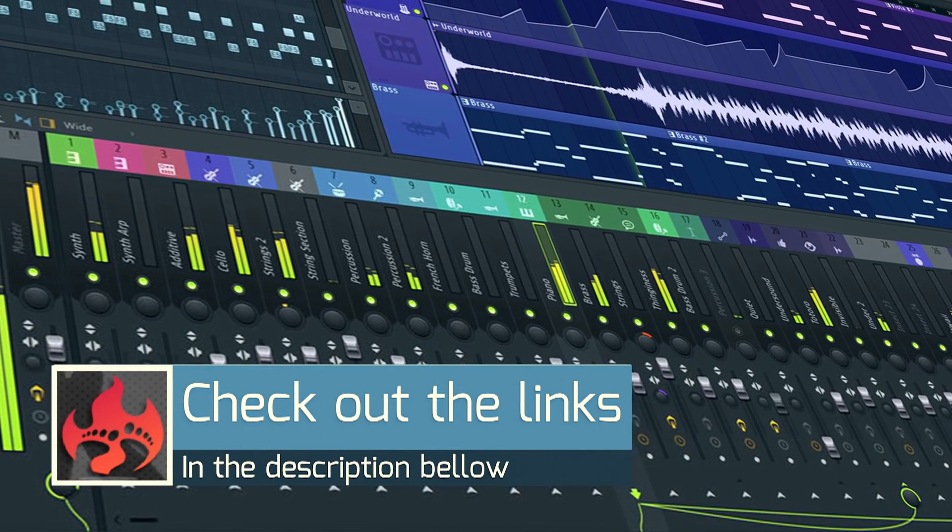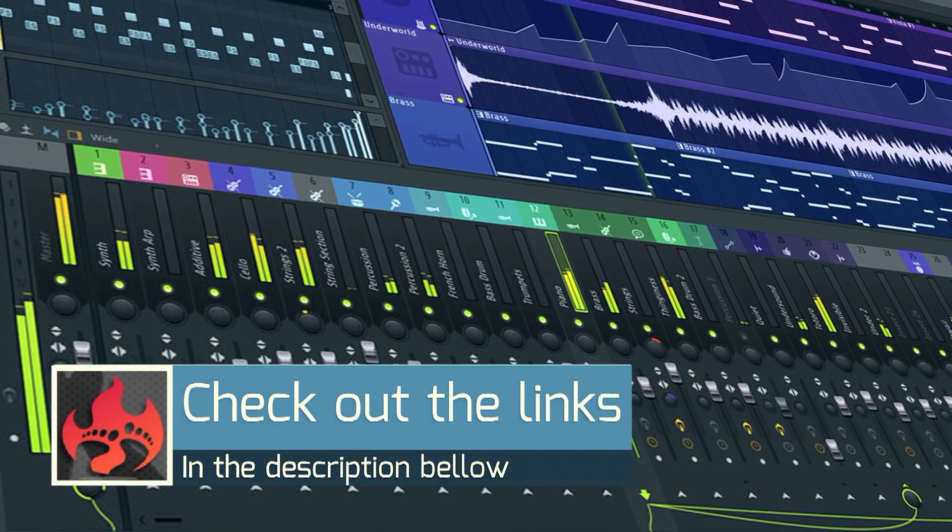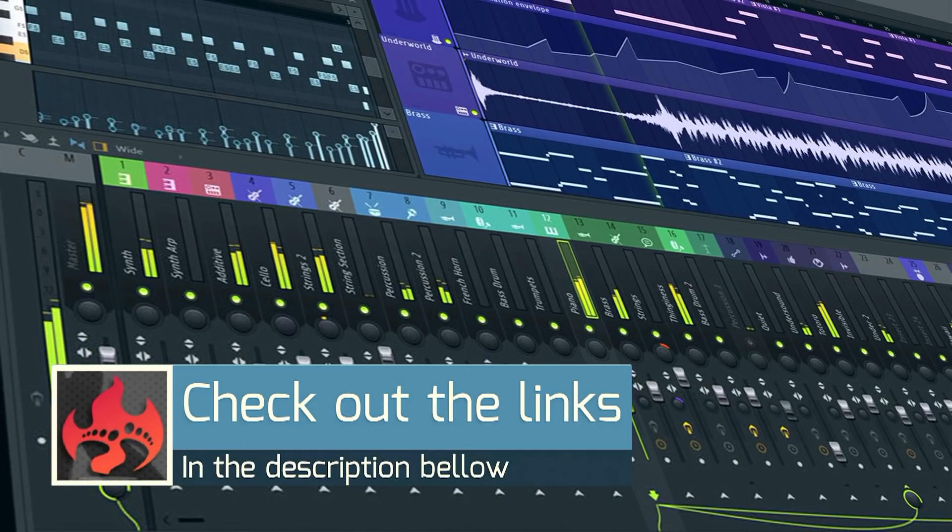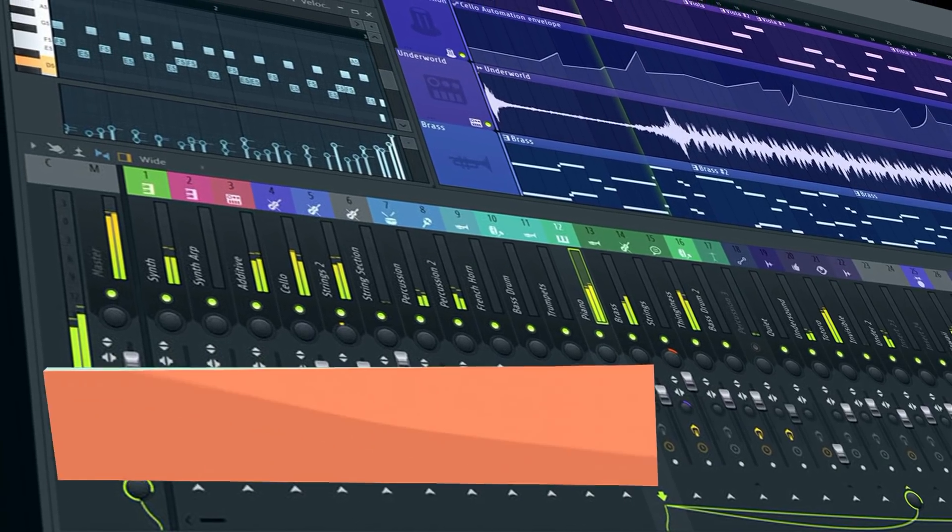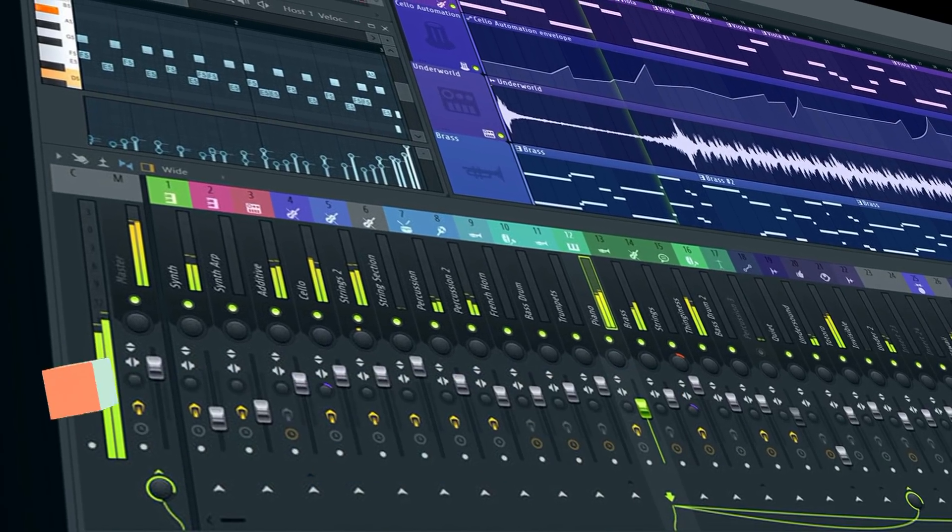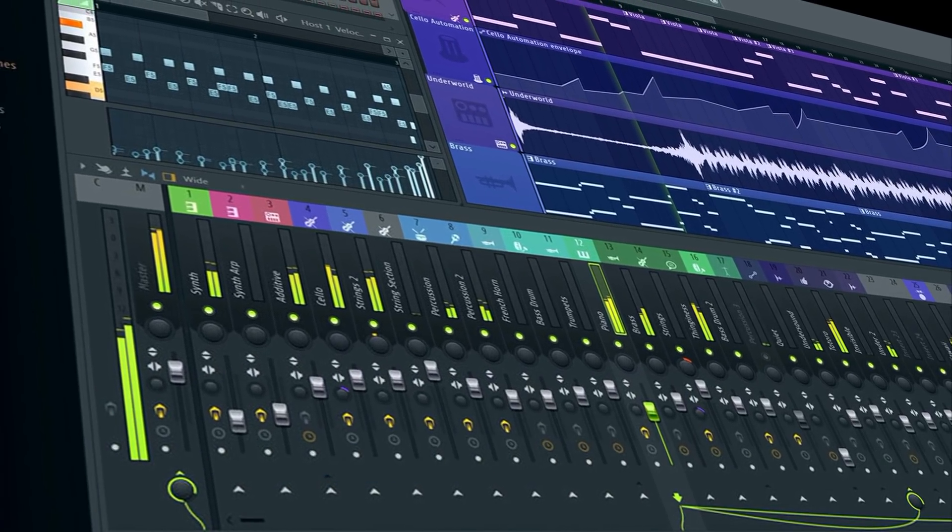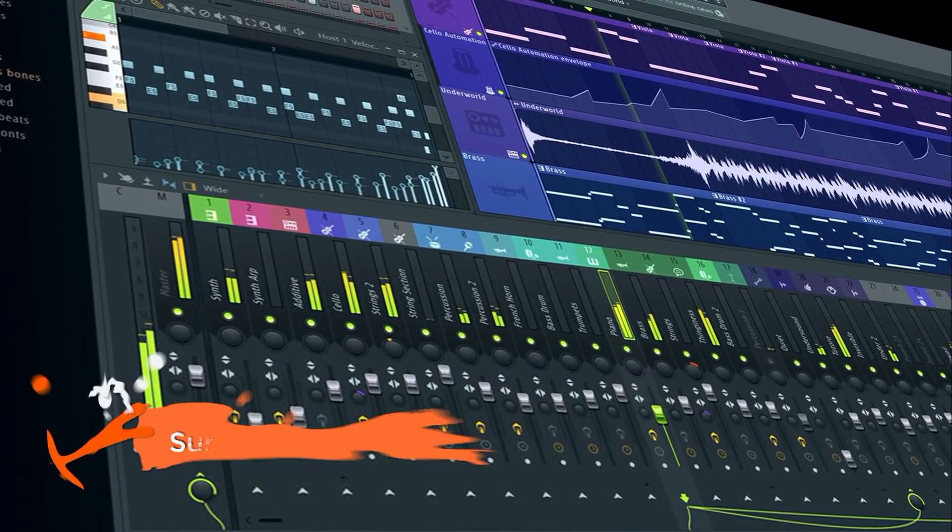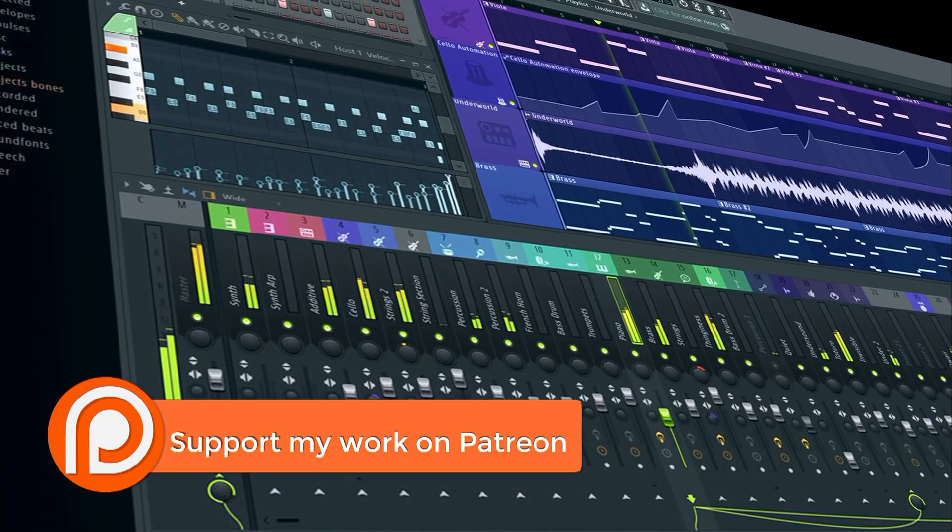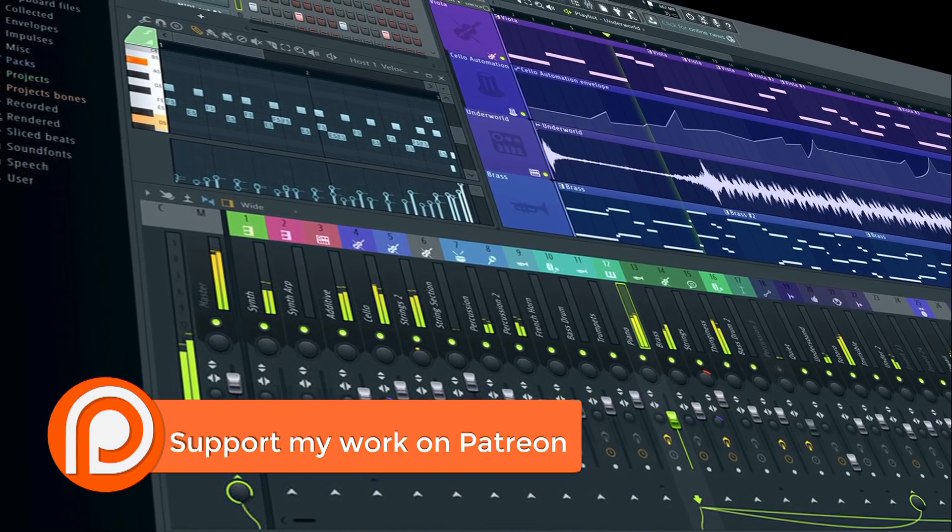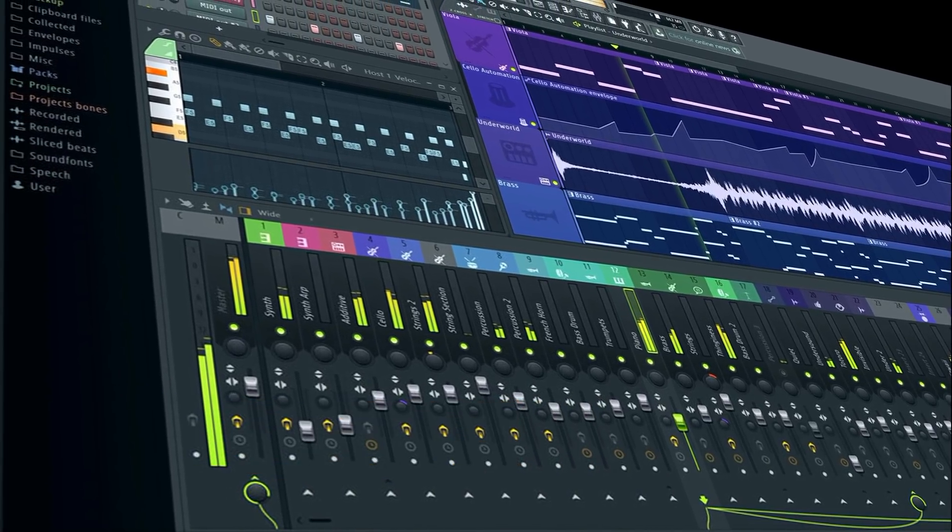I'm curious though. What kind of features are the most important to you? What would you like to see added or changed in FL Studio? Let's have a little discussion in the comments below.